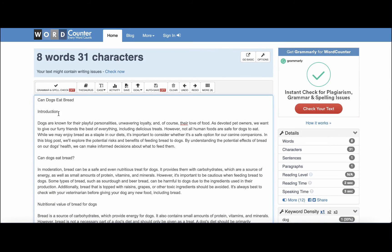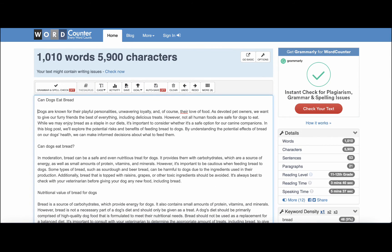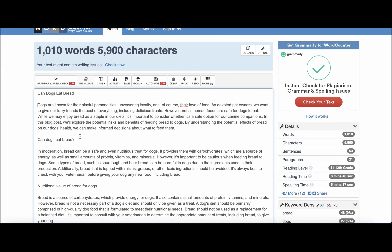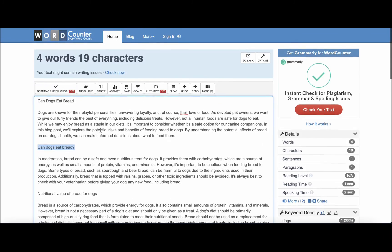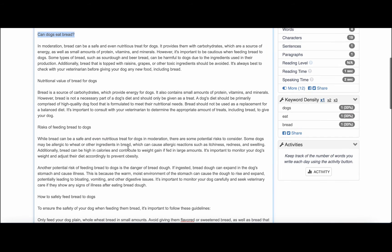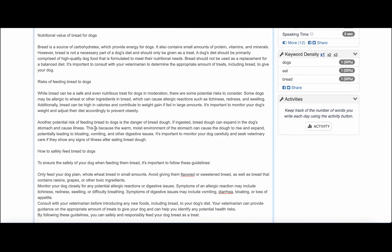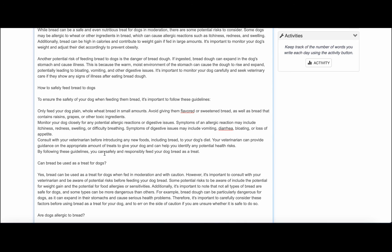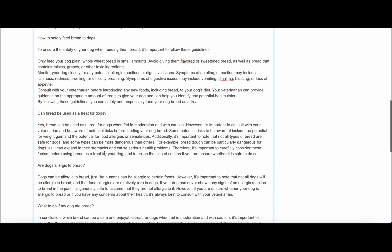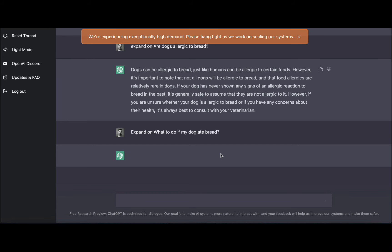We have our intro. We'll delete the intro part. The first H2 is can dogs eat bread, the second H2 is nutritional value, and risks of feeding bread to dogs is another one, how to safely feed. Here's our conclusion, and we have the last one.